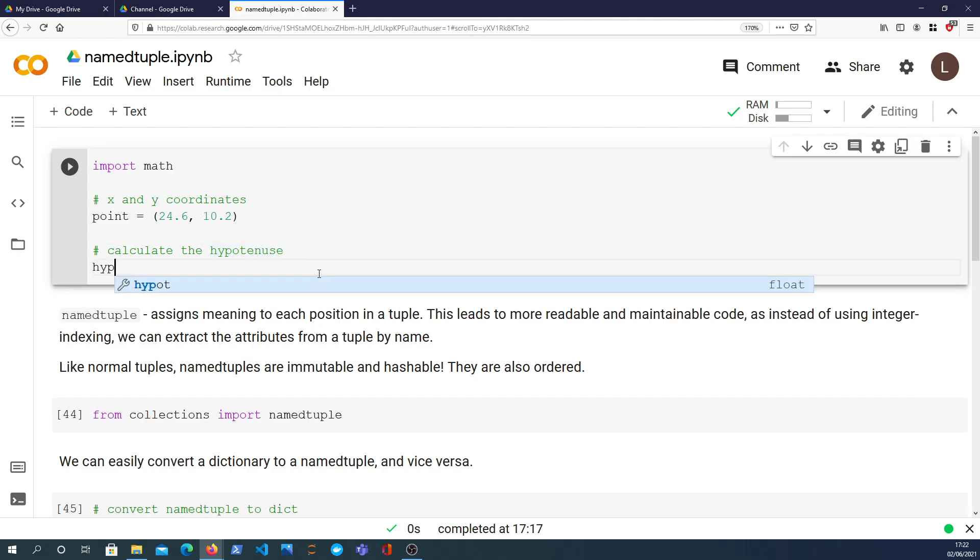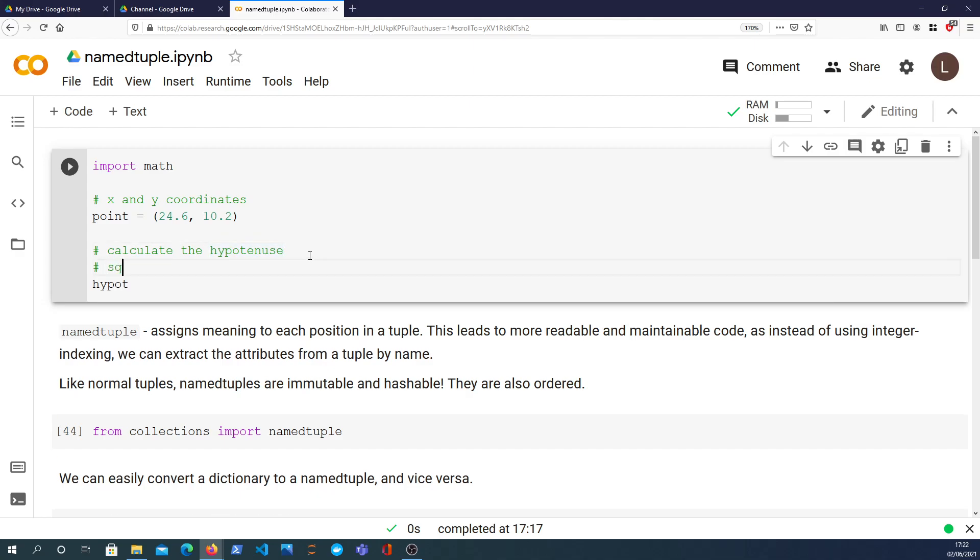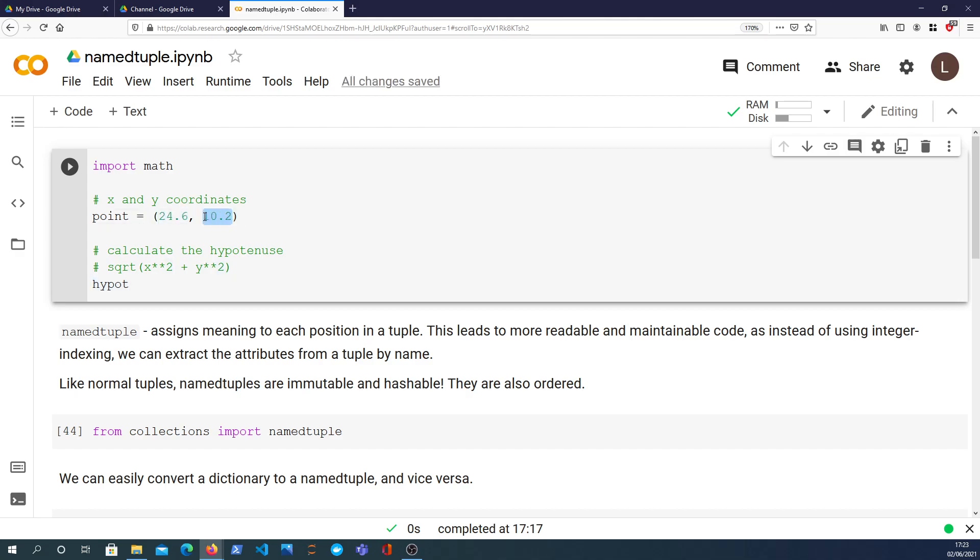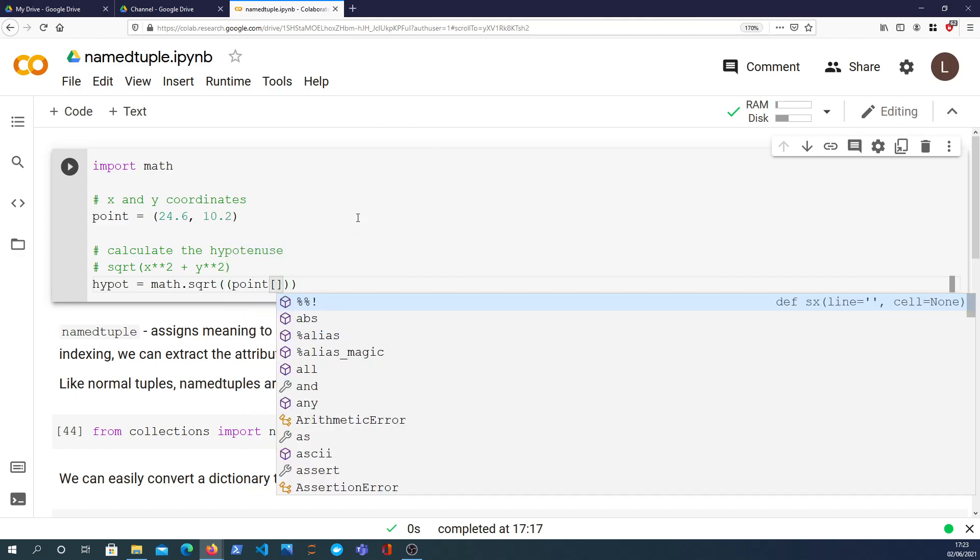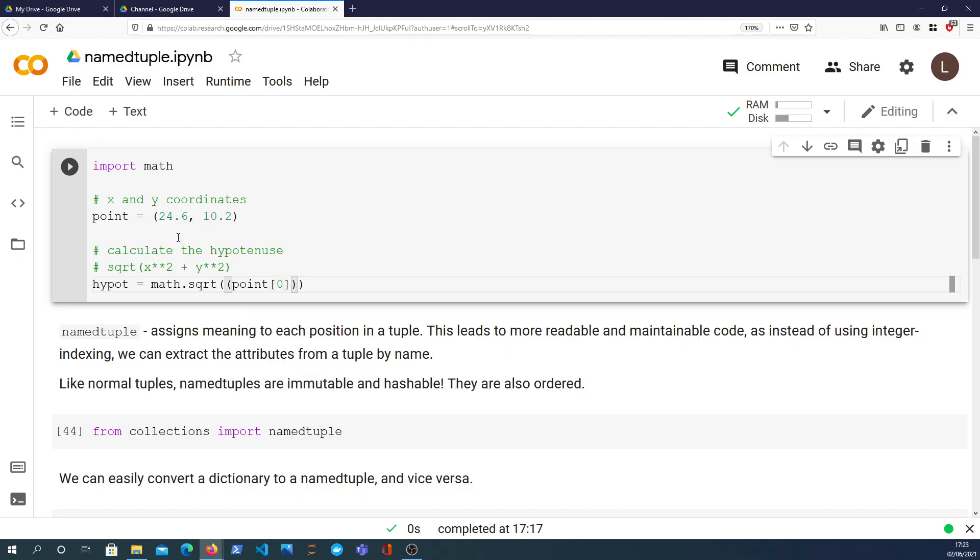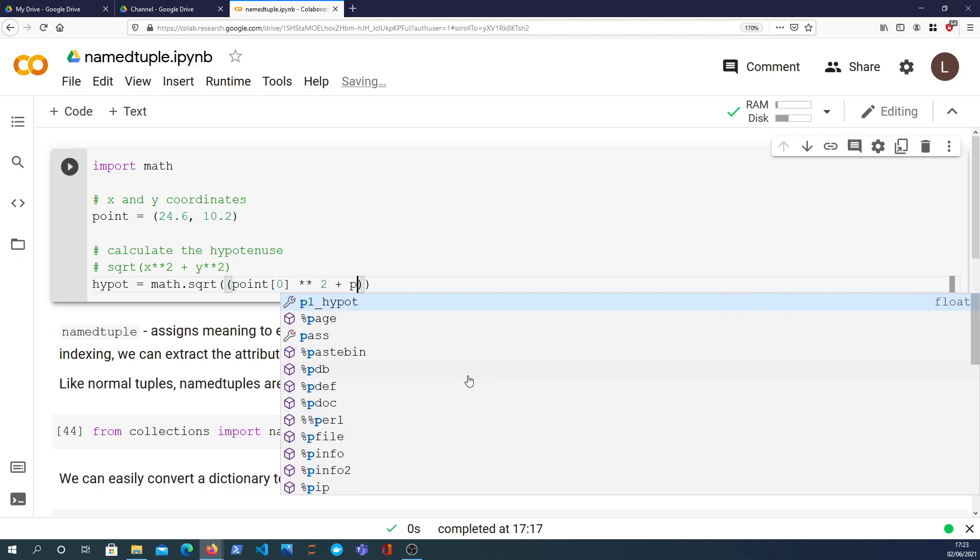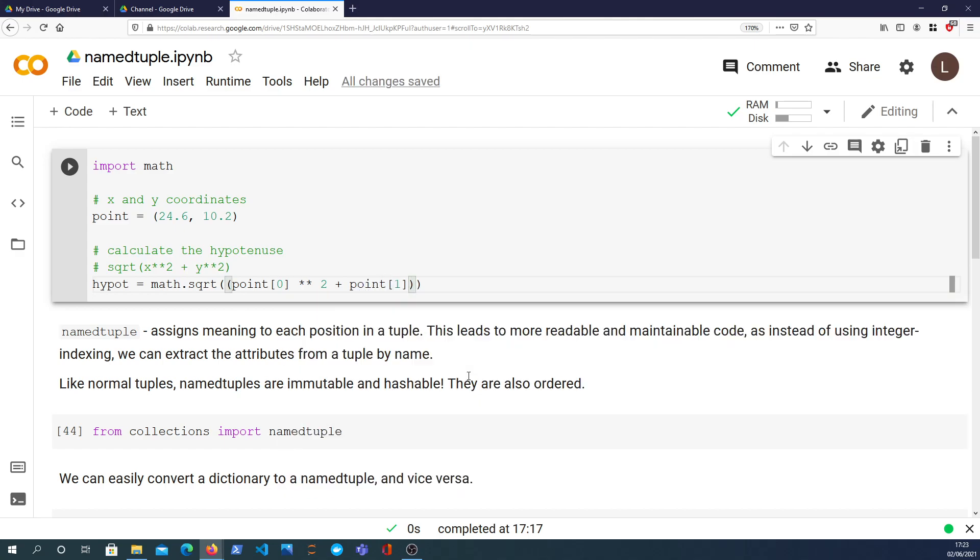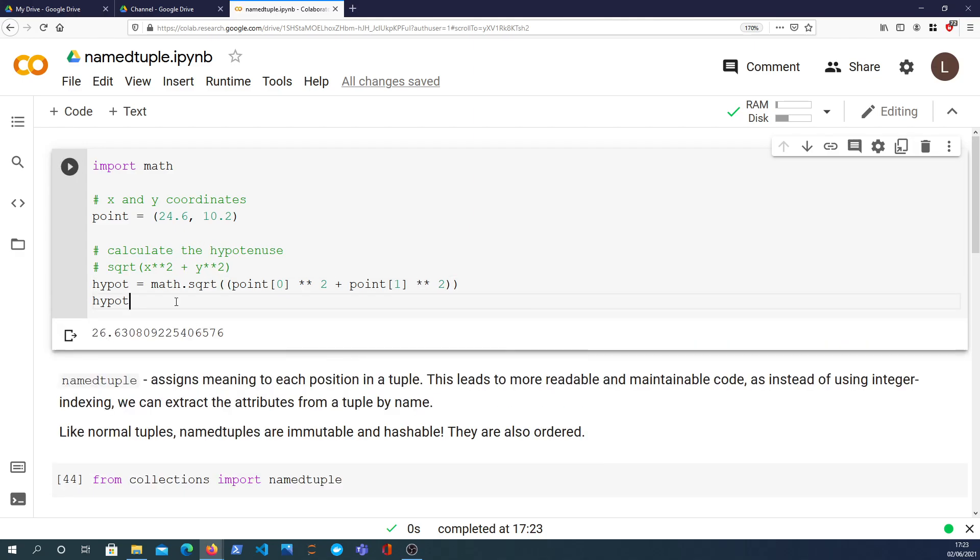We're going to calculate the hypotenuse, which is from the origin, that would be the distance to that point. To calculate that, I'll write the formula down. It's the square root of the x value squared plus the y value squared, and that will give us a value.